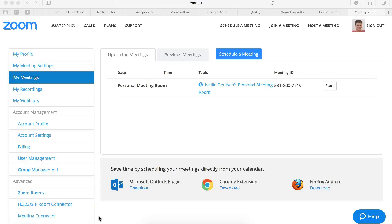My name is Nellie Deutsch and I'd like to show you how you can add Zoom API to your Moodle website.